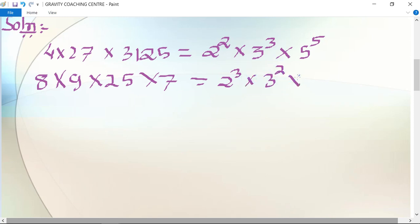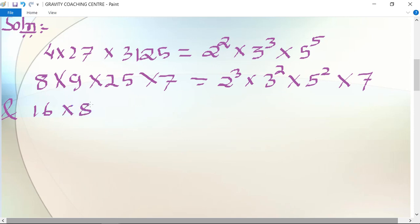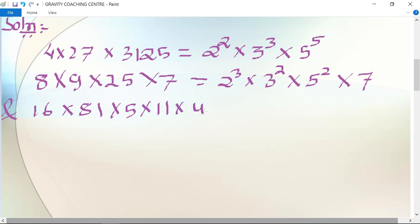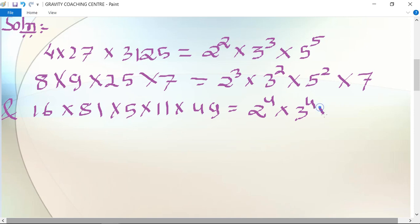The third number is 16 × 81 × 5 × 11 × 49, which equals 2⁴ × 3⁴ × 5 × 11 × 7² — since 16 is the 4th power of 2, 81 is the 4th power of 3, and 49 is 7 squared.